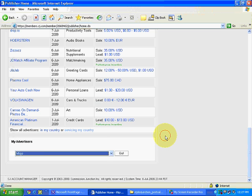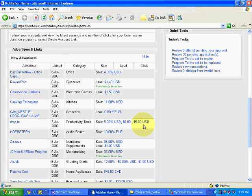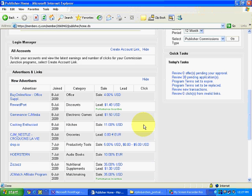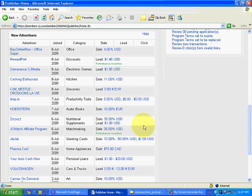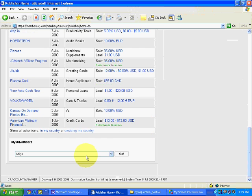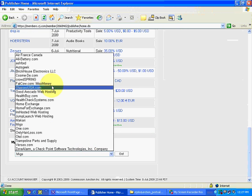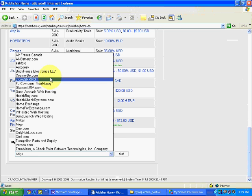In this video we have seen how we can take approval of advertisers who are servicing in our country, and then we can filter out which ones we want to promote. That we will see later on in the next video.